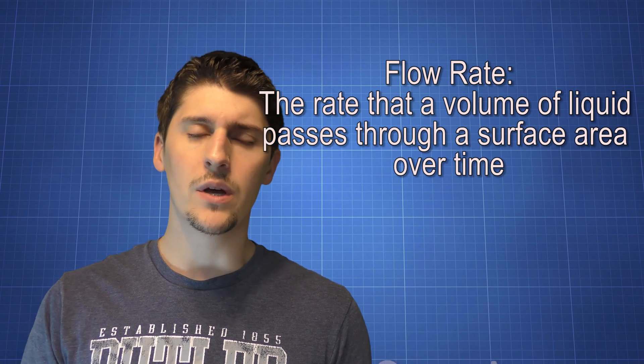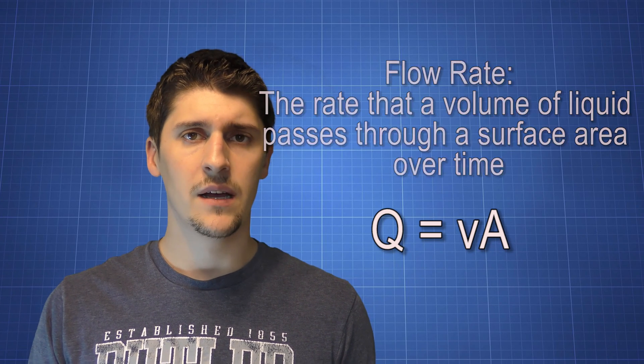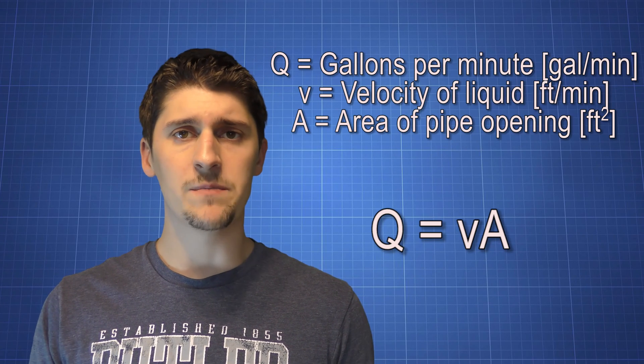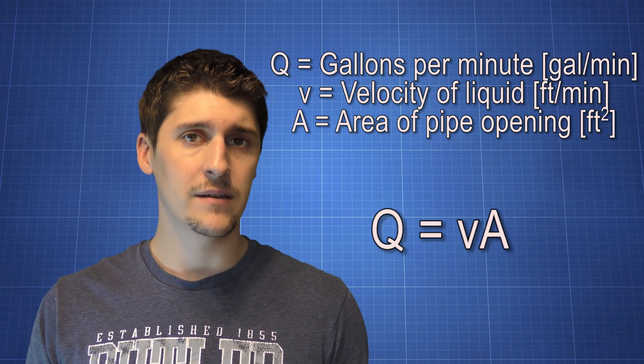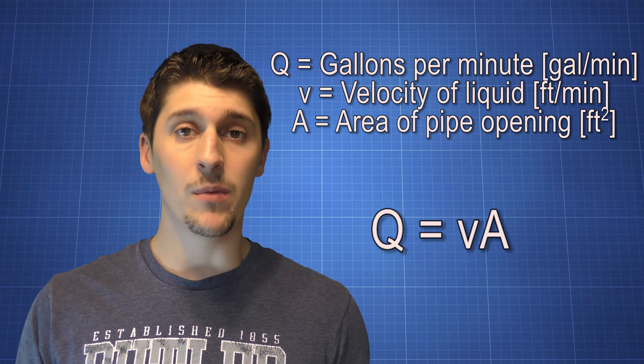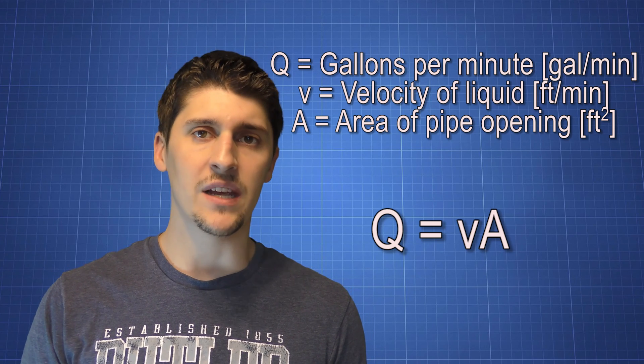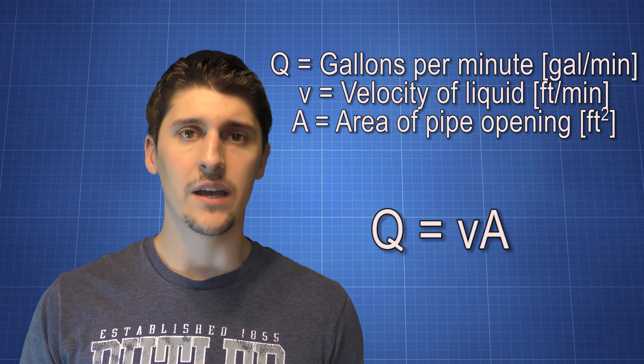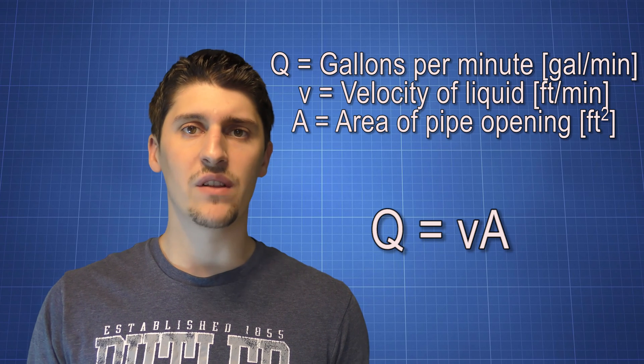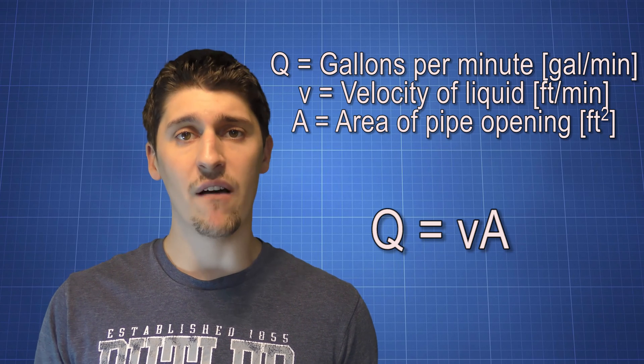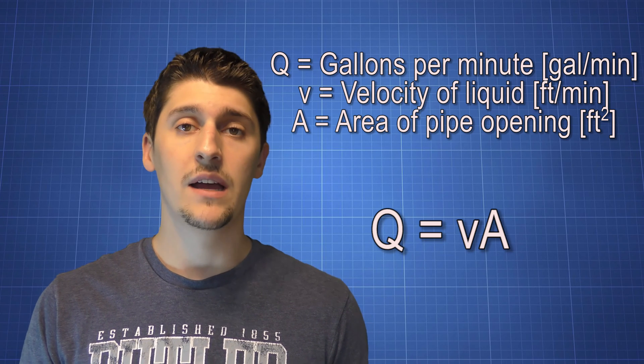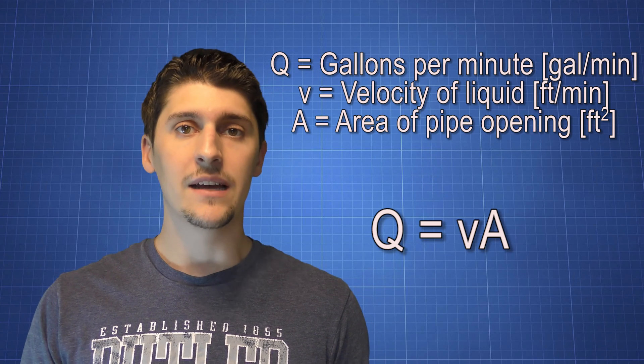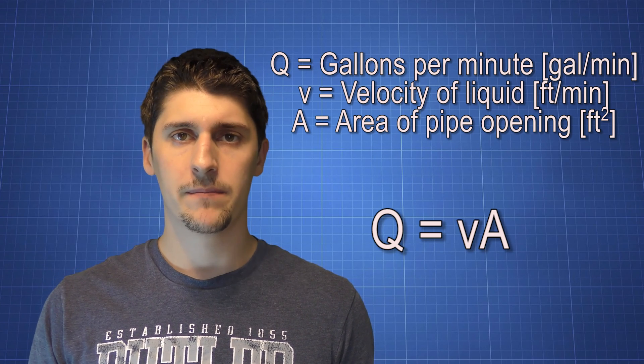We also use another equation called flow rate. Q equals V times A. Q is measured in gallons per minute. Flow rate is the measure of how much liquid passes through a particular area in a certain amount of time. V is the velocity of the water, so it's actually how fast the water is moving. And A is the area of the pipe. So the bigger that the pipe is, the more water is able to move through it. And the faster the water is flowing, the more is going to pass through that area over time.